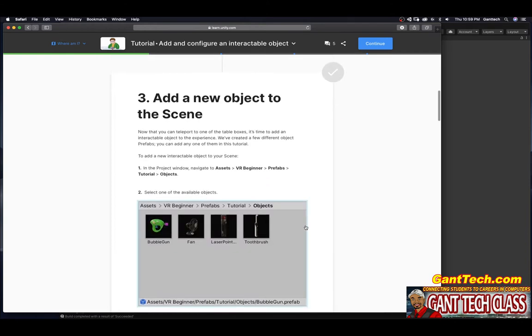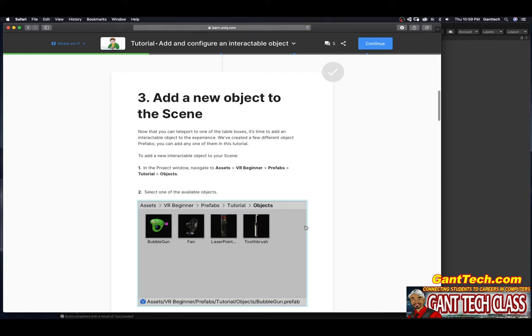Add a new object to the scene. Now that you can teleport to one of the table boxes, it is time to add an interactable object to the experience. We've created a few different object prefabs. You can add any one of them in this tutorial. To add a new interactable object to your scene, in the project window, navigate to asset VR beginner prefabs tutorials objects folder.